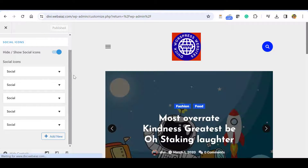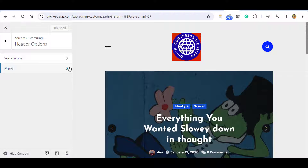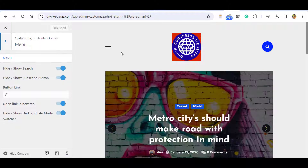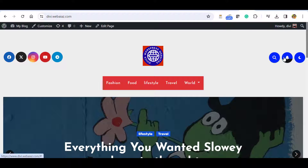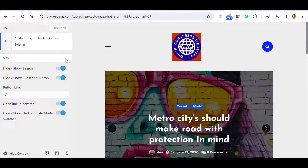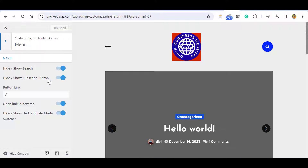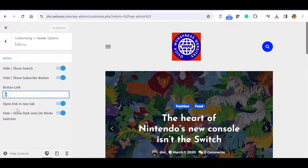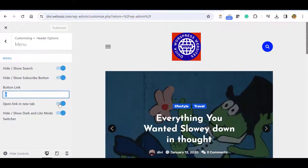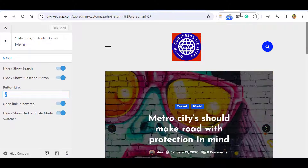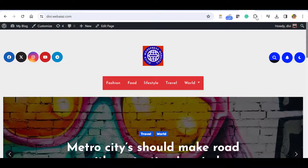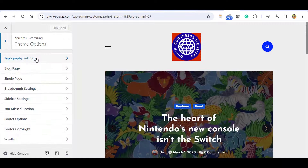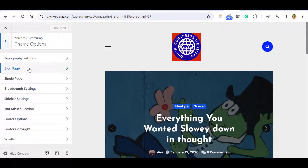You can drag and drop icons to change their order. Publish those changes and go back. In the Menus section you can hide or show the search menu and the subscribe button. You can put your YouTube link in the button link field, and if you want the link to open in a new tab you can activate that option.